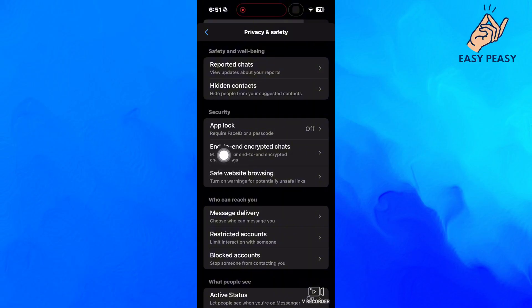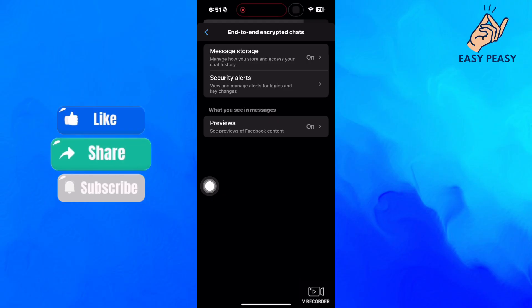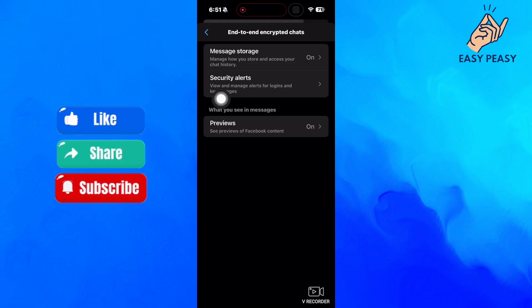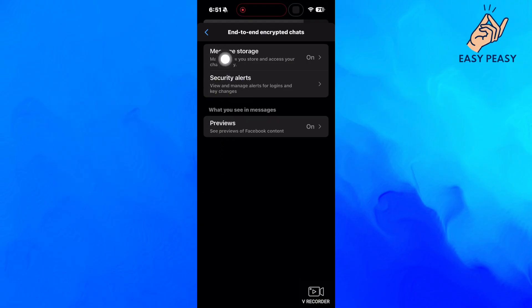If I open this, you'll see a couple of options, and your job is to select the first option from the top, which is called message storage.